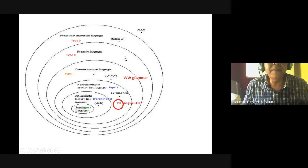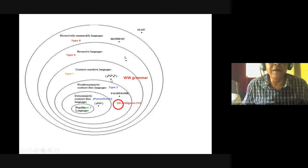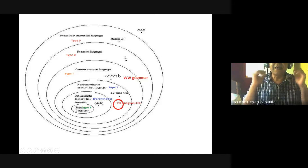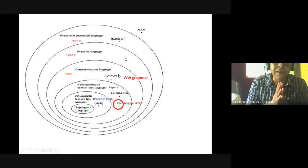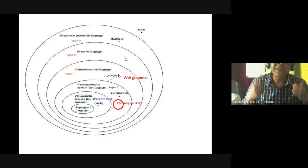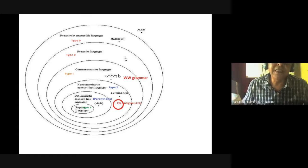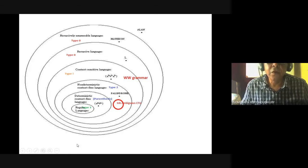Then comes another interesting language — the context-sensitive language. I already told you aⁿbⁿcⁿ. Another question: what kind of language is aⁿbⁿcⁿdⁿ? It will again be a context-sensitive language. It doesn't matter whether it is aⁿbⁿcⁿdⁿeⁿ — all are context-sensitive languages.